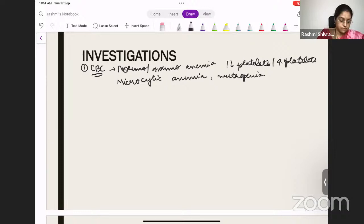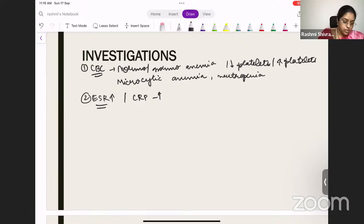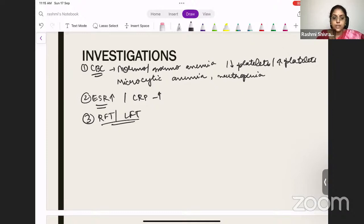ESR and CRP will be elevated as markers of inflammation. We also do renal function tests (RFT) and liver function tests (LFT) — mainly to guide treatment. If giving NSAIDs or DMARDs, you need baseline LFT and RFT values to monitor treatment. So the basic investigations are: CBC, ESR, CRP, RFT, and LFT.